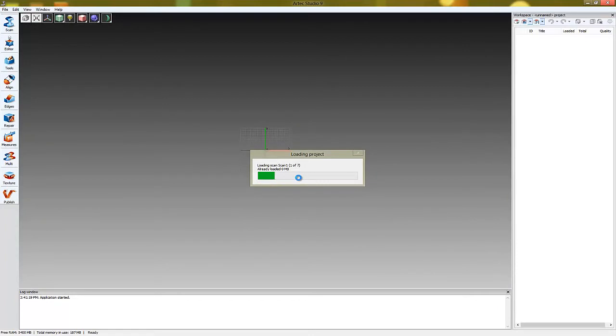In this sample project we see several scans and one fused model. We will use texture information from the raw scans and apply it to the fused model.